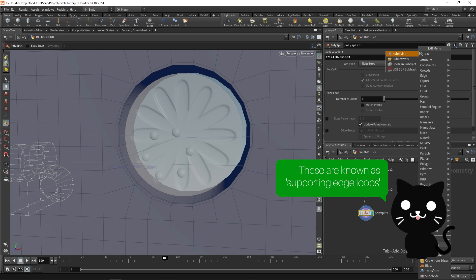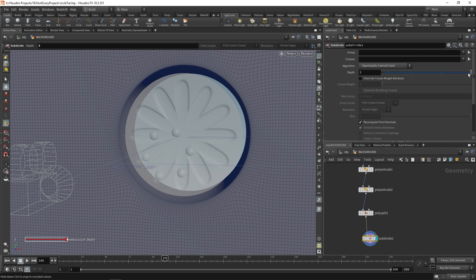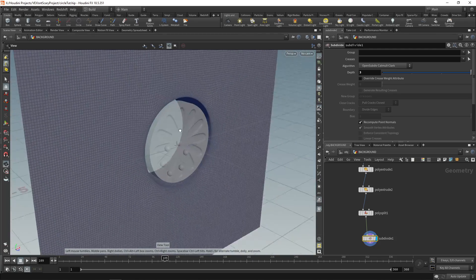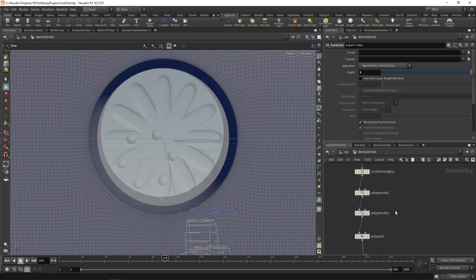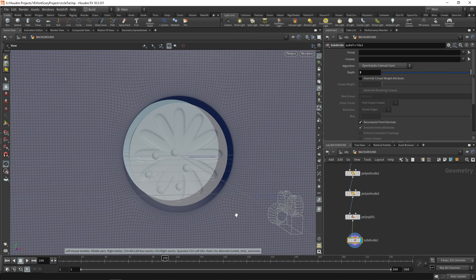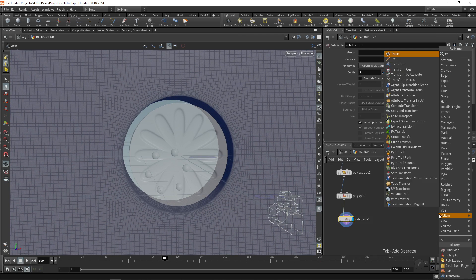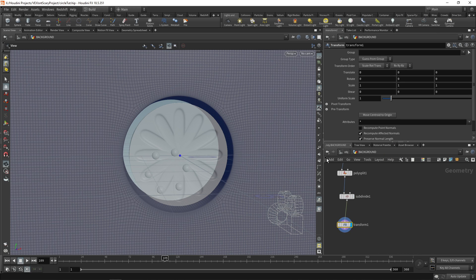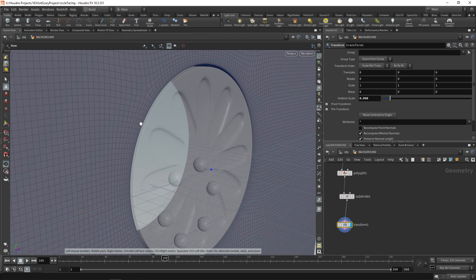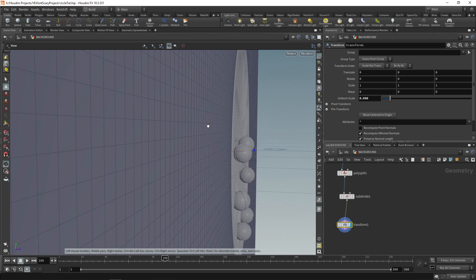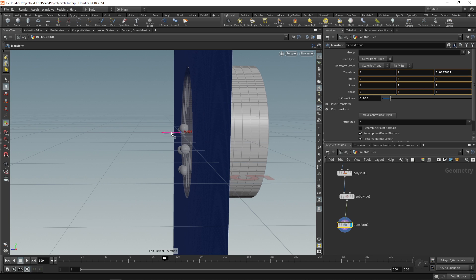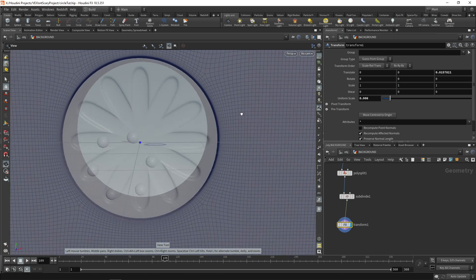Let's do a subdivide and set this to a depth of 3. As you can see this keeps some sharpness because we have those edge loops supporting it. If you want, you can shrink down the entire thing or just the circle selection — I'm going to shrink down the entire grid since we know what our camera looks like. Some final adjustments to line them up, maybe just a little bit forward as well. That looks pretty cool.